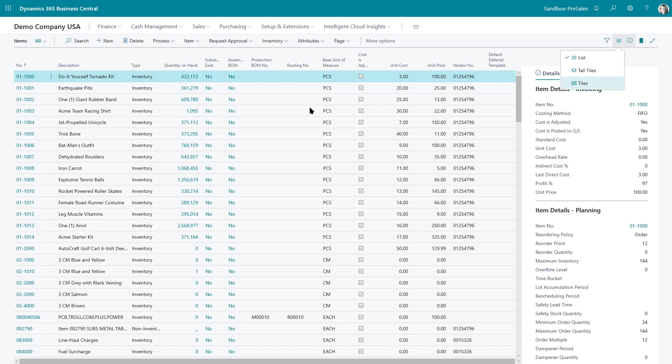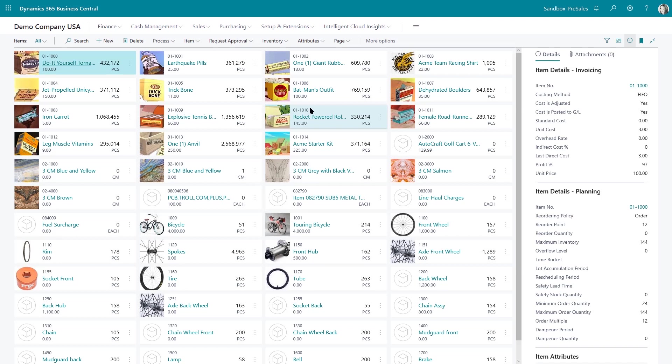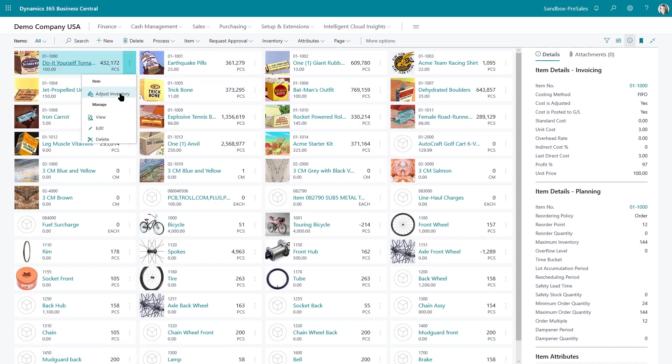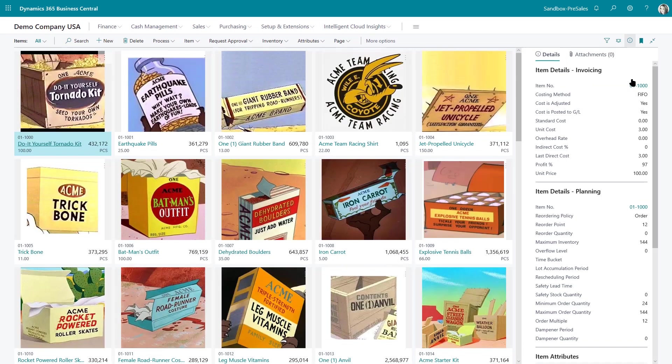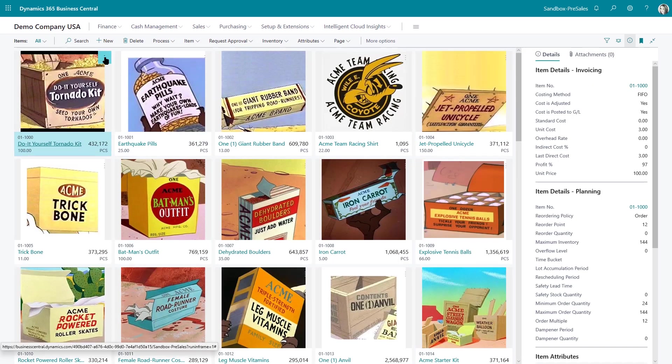Or in the tile view again it's available on the ellipses and of course in the tall tiles it's available as well.